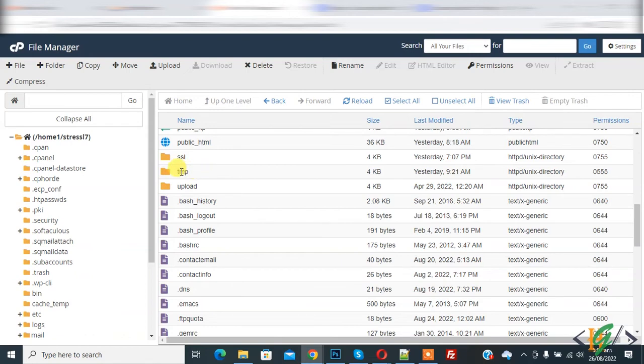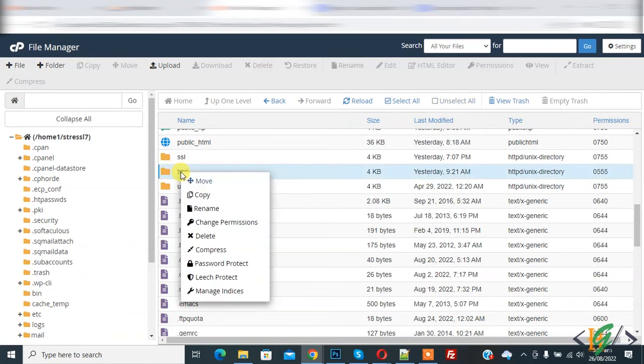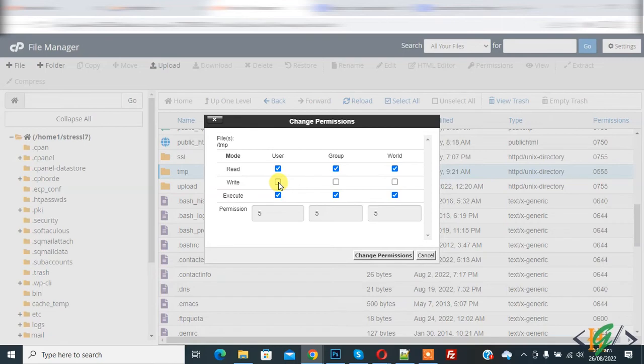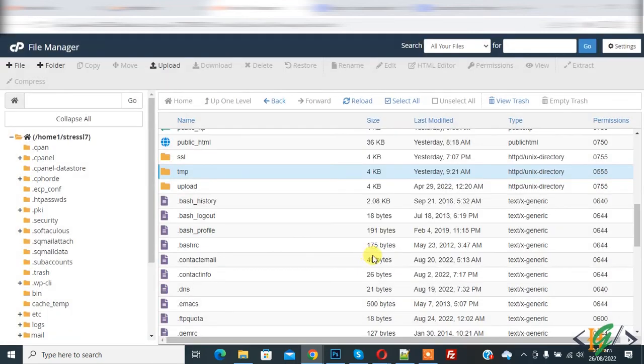Now right click on it and then change permission and then make it 755 and then click on change permission. Now file permission changed.